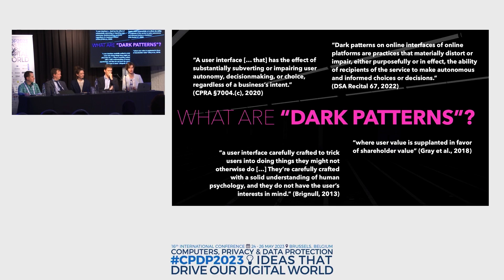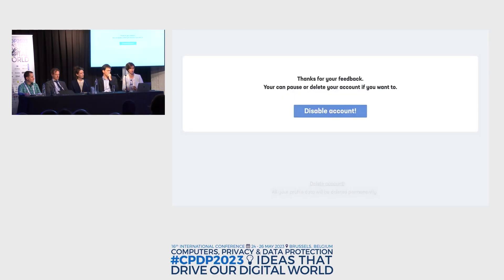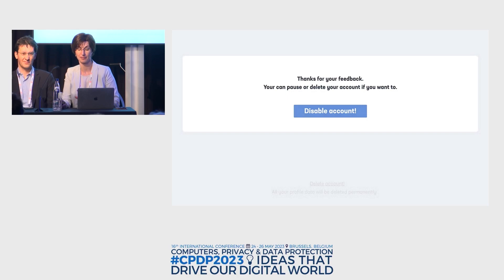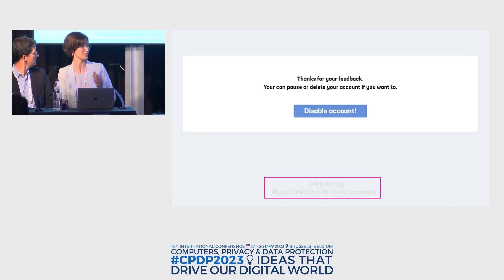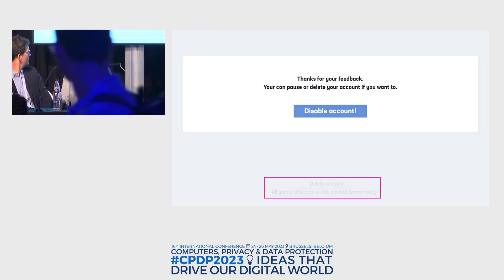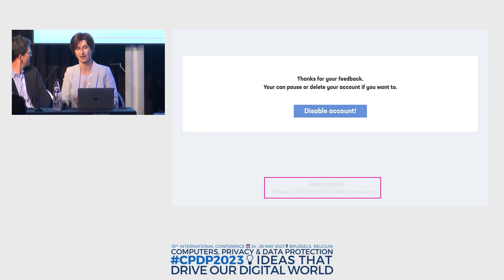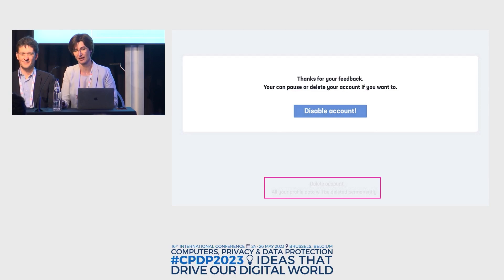Let me guide you through a couple of examples of dark patterns. One typical example is when users are asked to pause or delete their account. But actually what you see is only one option — you can only disable or mute the account. What you probably don't see is that there is another option at the very bottom, not really visible for unprepared users, that allows you to actually delete your account.